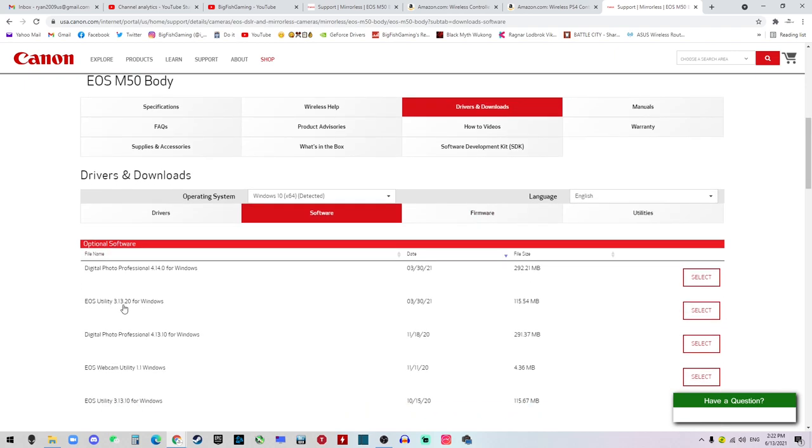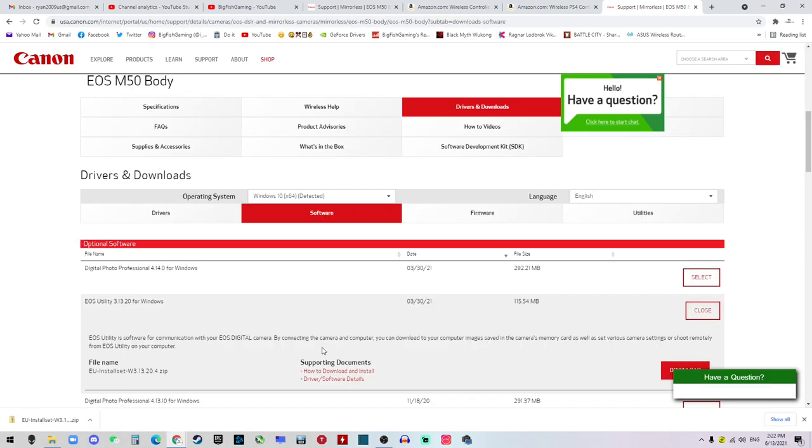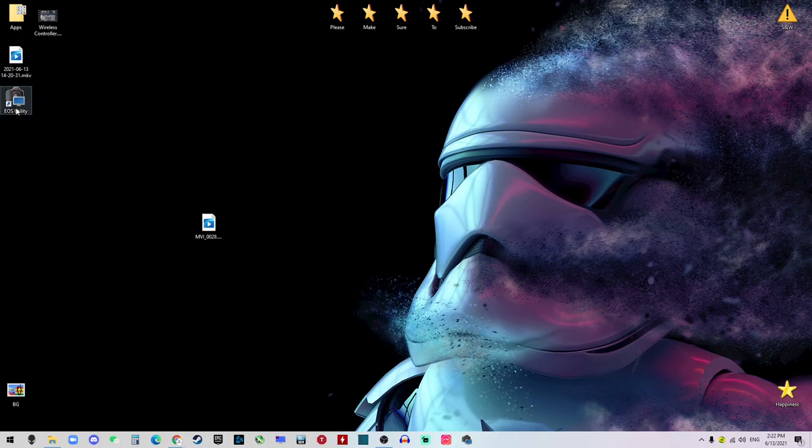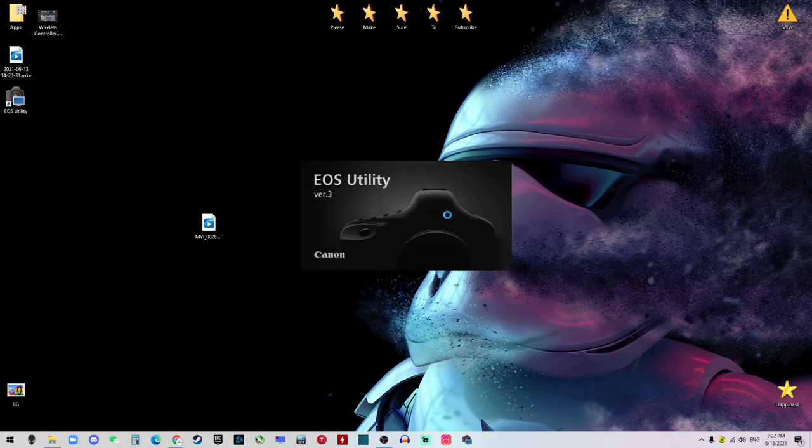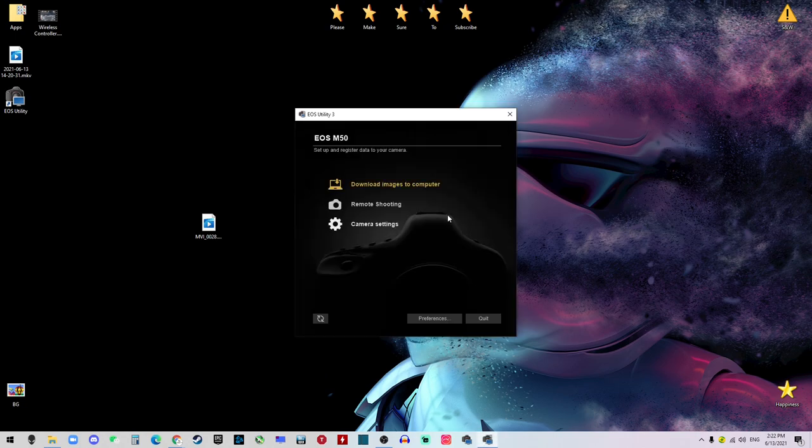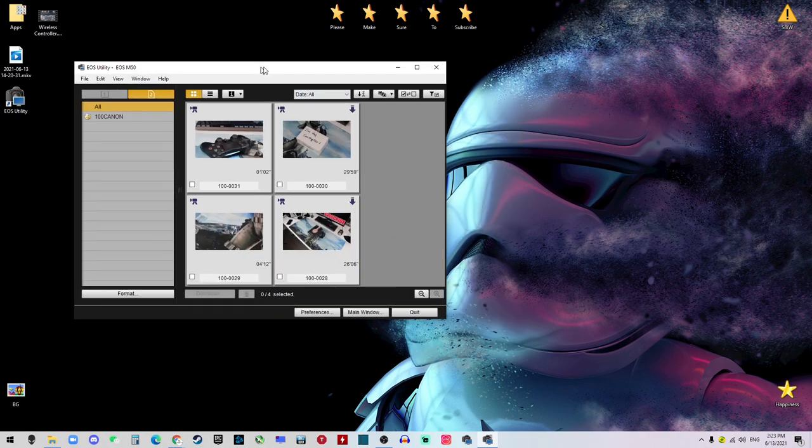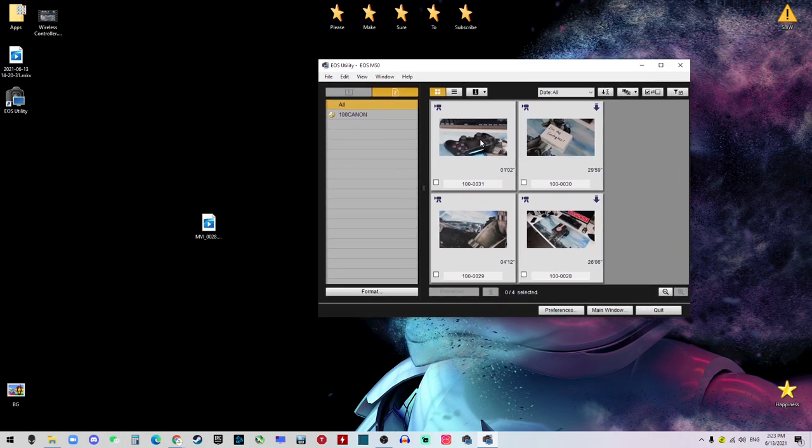Just start downloading. Once downloaded and installed, you will have a guy called EOS Utility. And what this guy does is it can download the videos and photos from the camera, and then it's going to be playable. So you want to hit Download Image to Computer, select Download, and it's going to bring another window of all the images and videos in the camera.